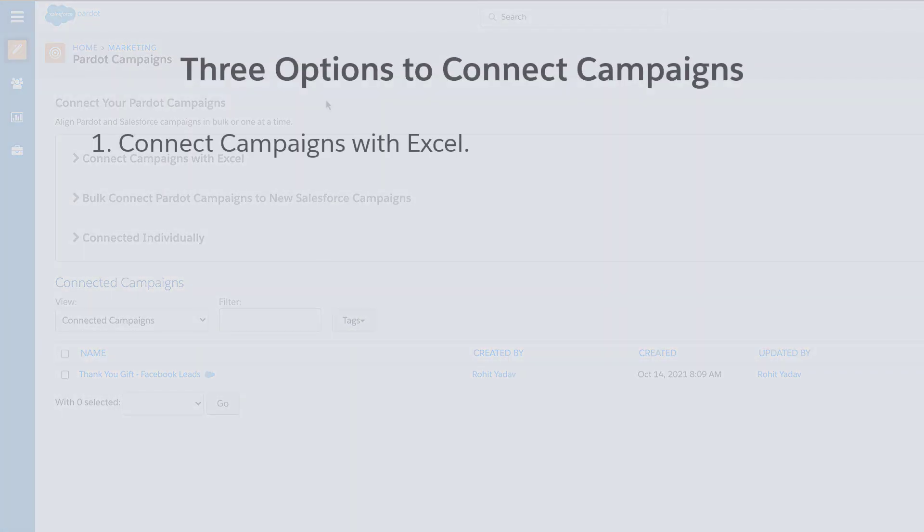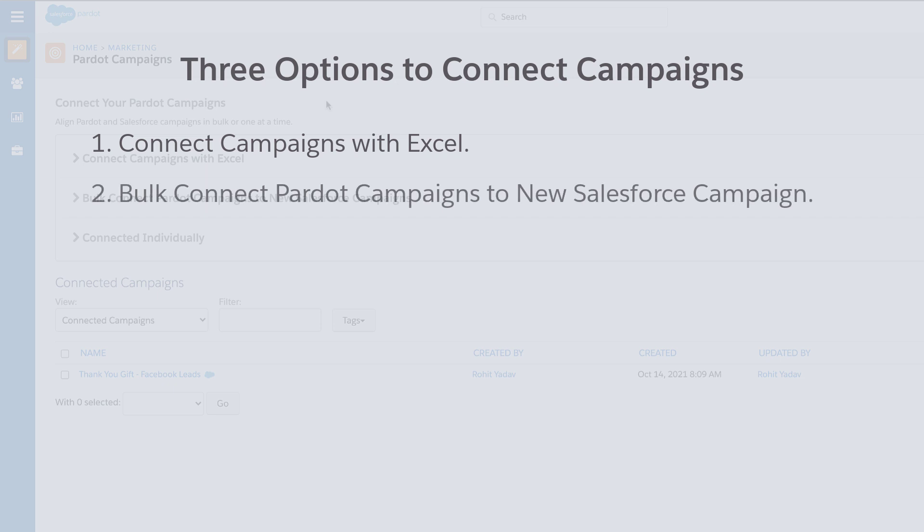There are three options to connect your Pardot and Salesforce campaigns. Connect campaigns with Excel, bulk connect Pardot campaigns to new Salesforce campaigns, or connect individually.